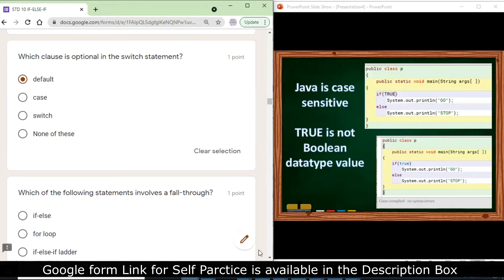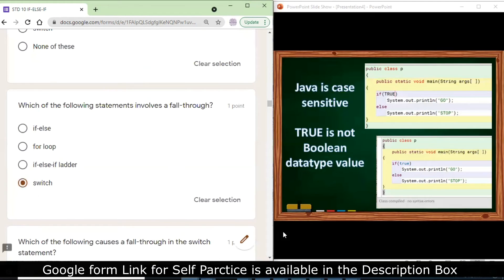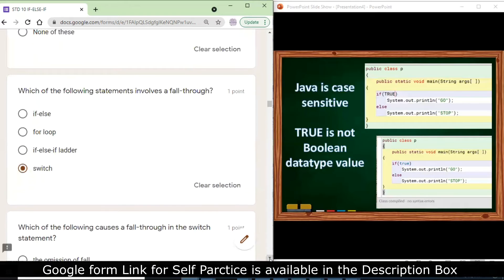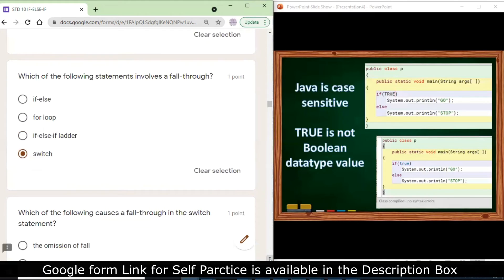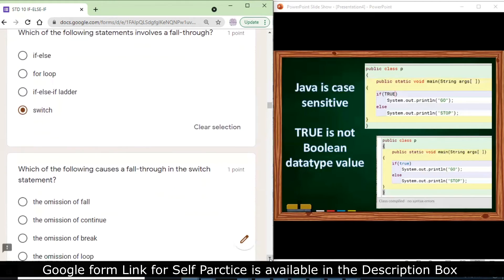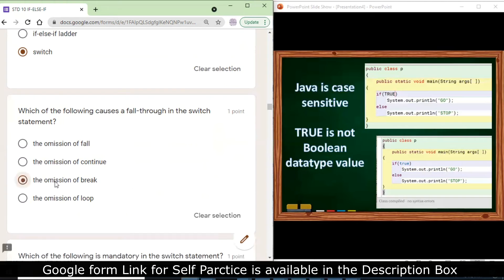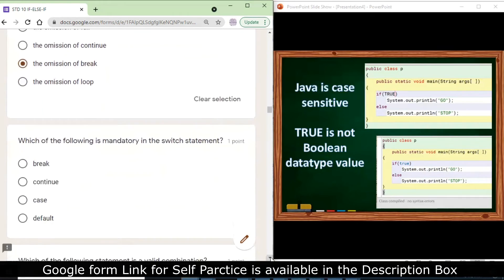Which of the following statement involves fall-through in switch? We have the problem of fall-through only in switch. Fall-through means: if there is an absence of a break statement, the following case will be executed even if a matching case is found. The omission of the break statement causes fall-through.